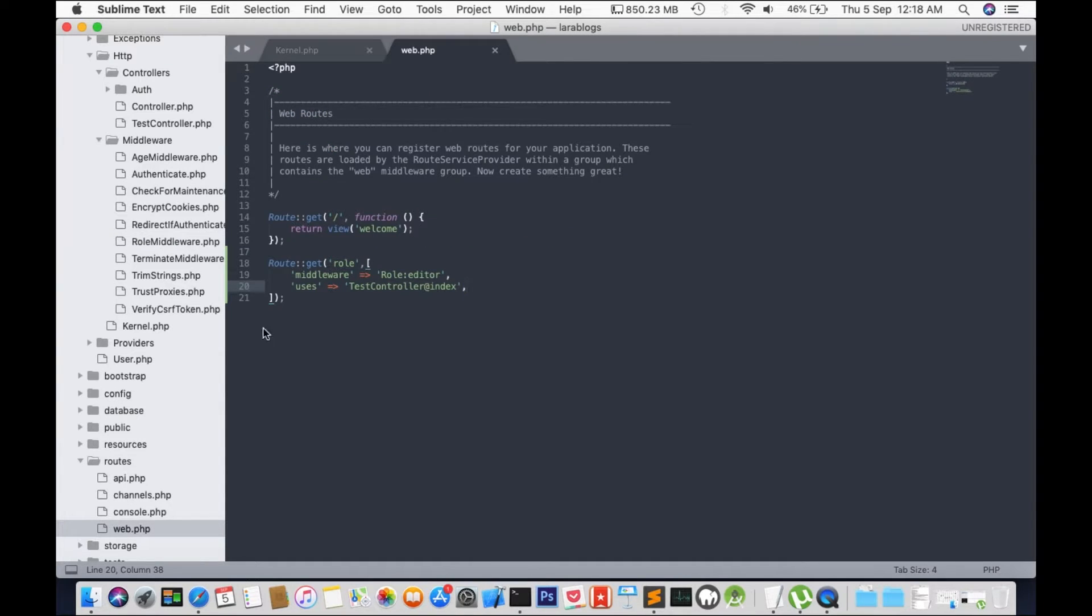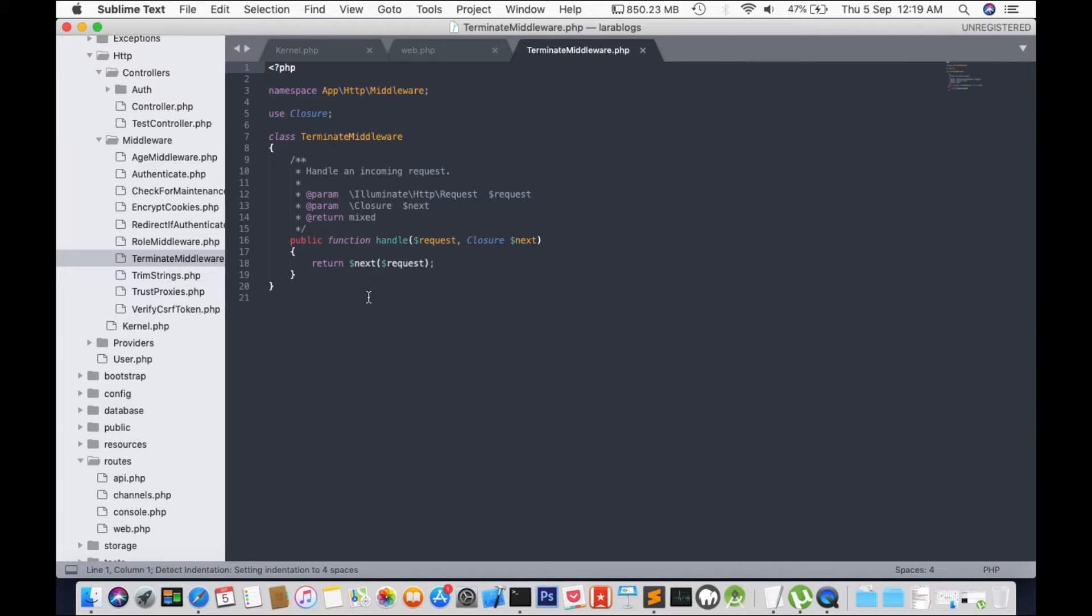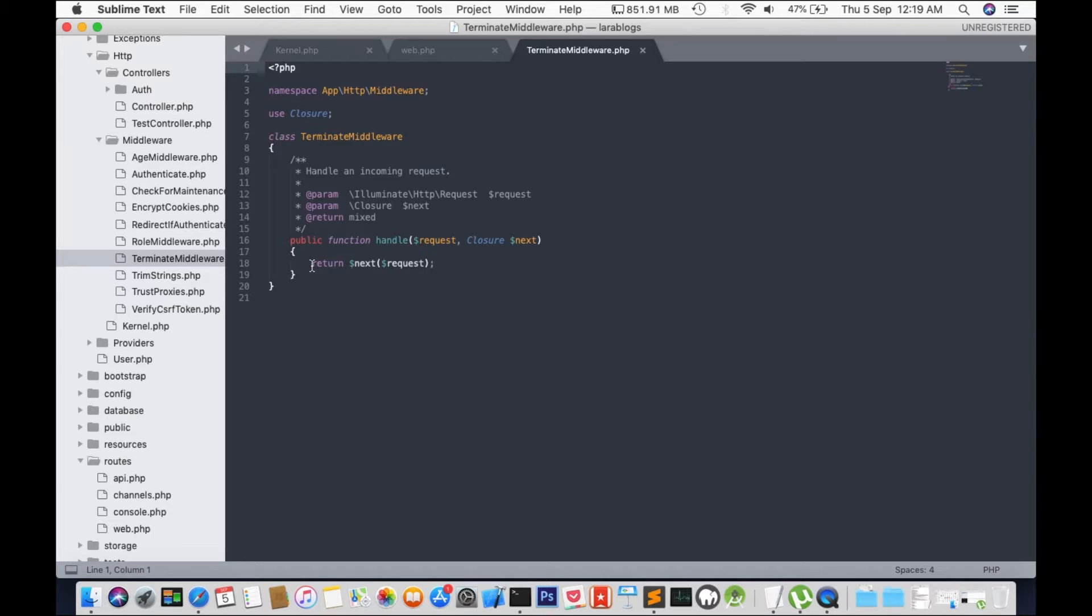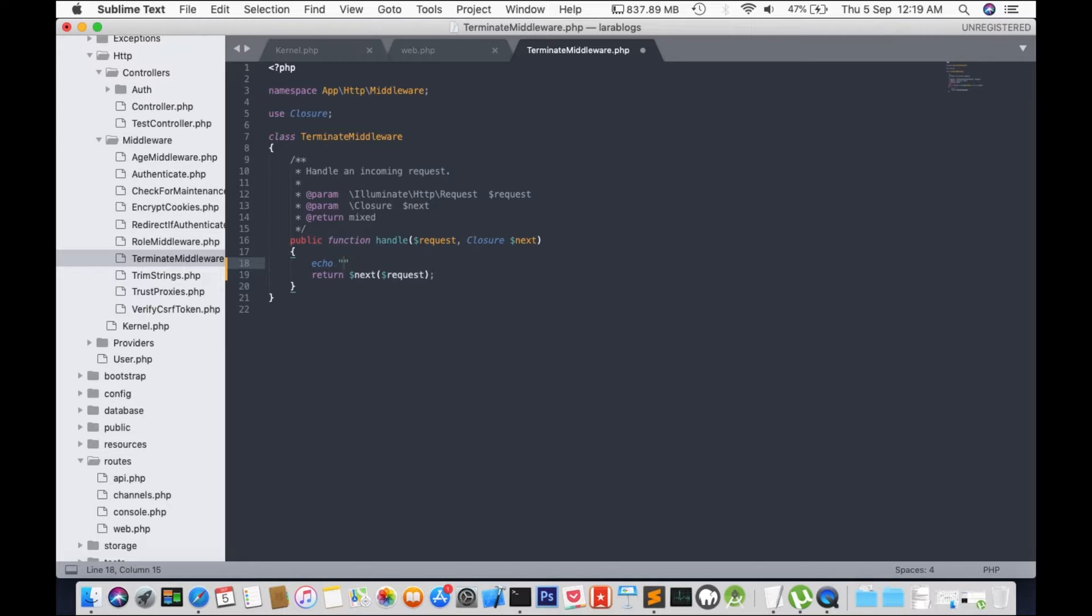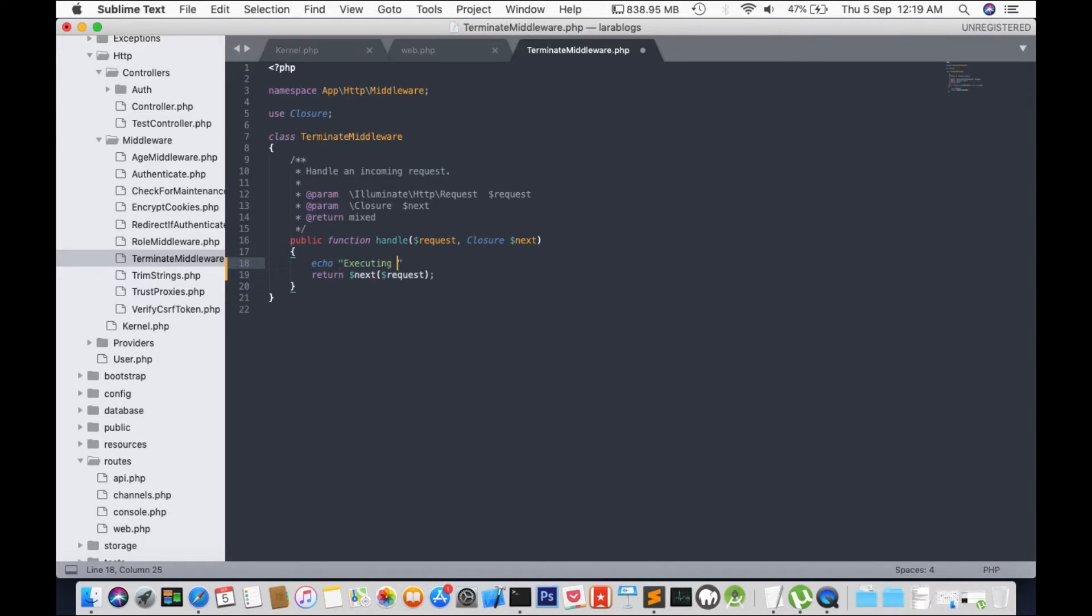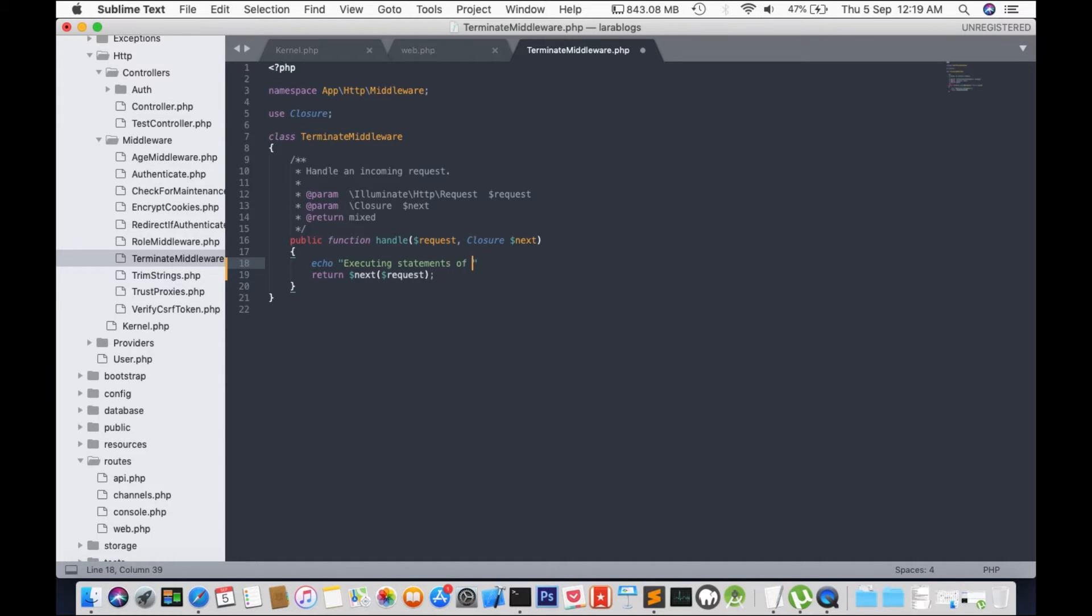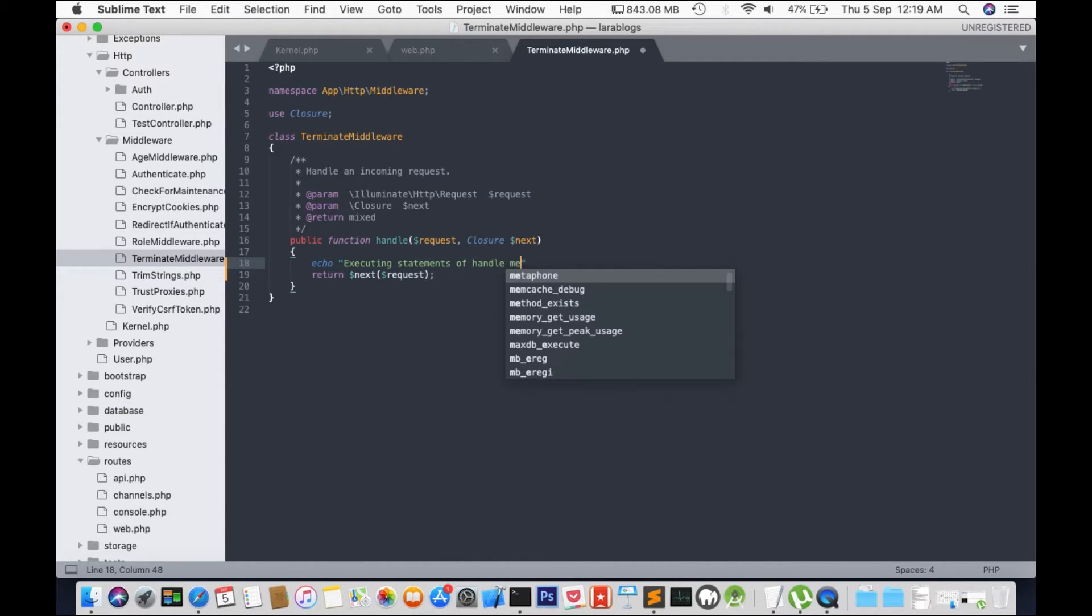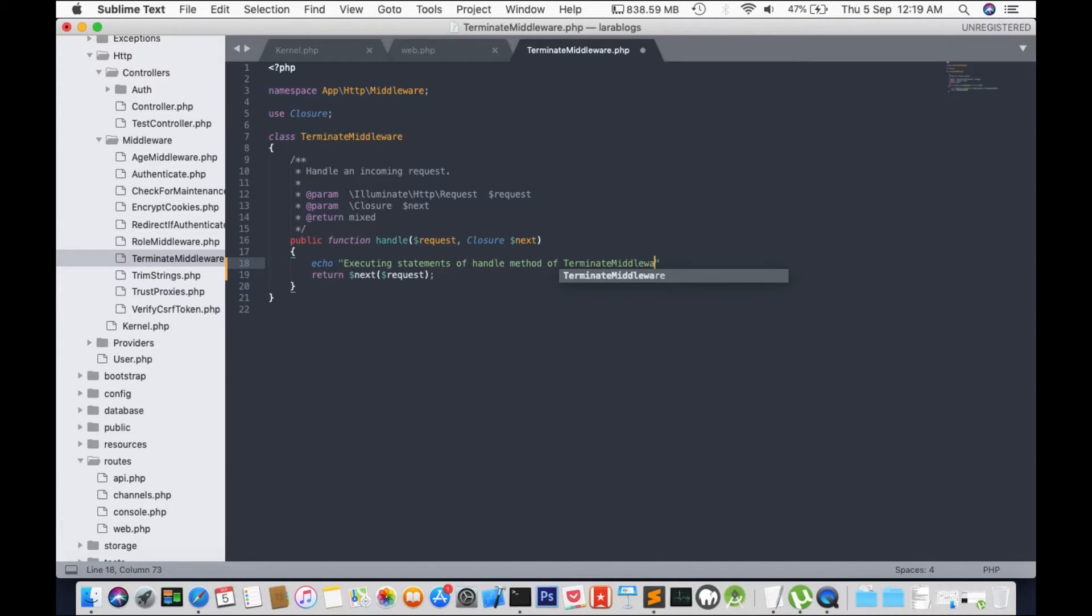OK so I have terminate middleware over here. And for the first function we will output and echo executing statements of handle method of terminate middleware.